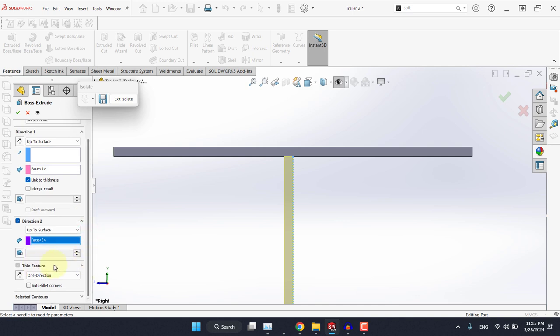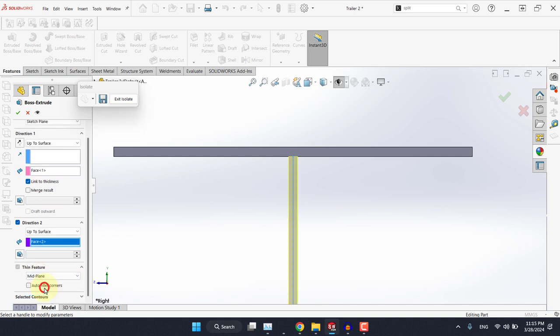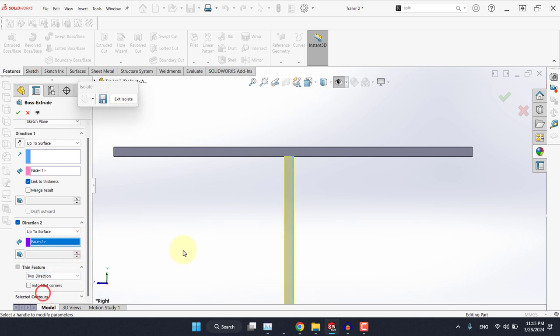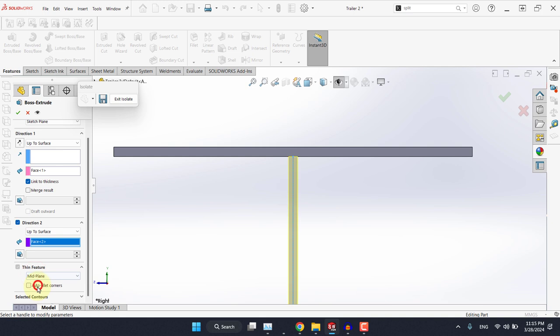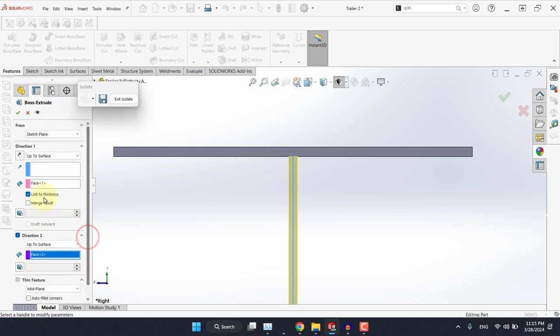At this point you should really be careful about the direction of the thickness, because thin feature option is automatically selected. Now we have the option of one direction, we have mid plane, which is the one we desire, and the third one is two direction, which means you can specify a thickness to the left and another thickness to the right. For our case, what works best is the mid plane.